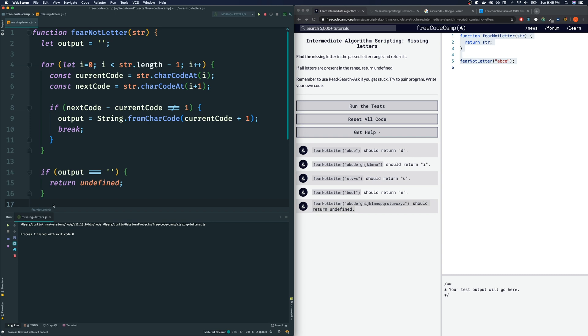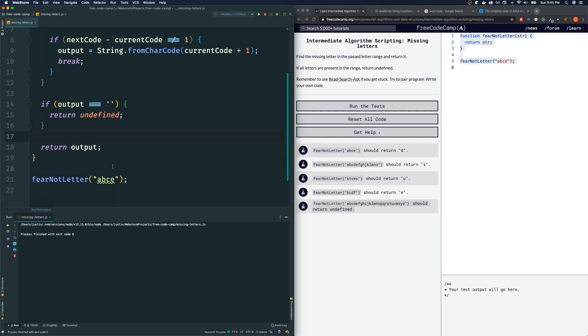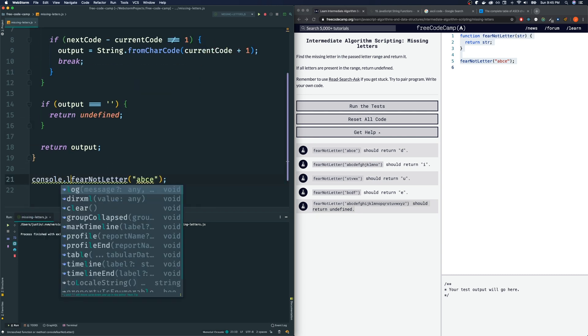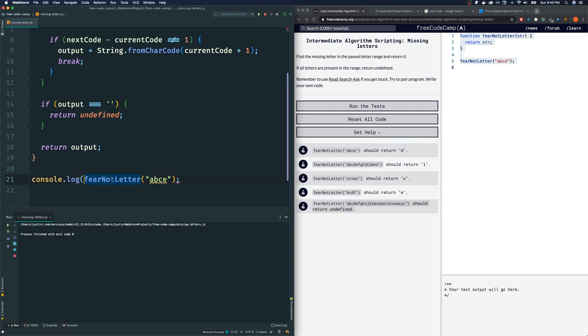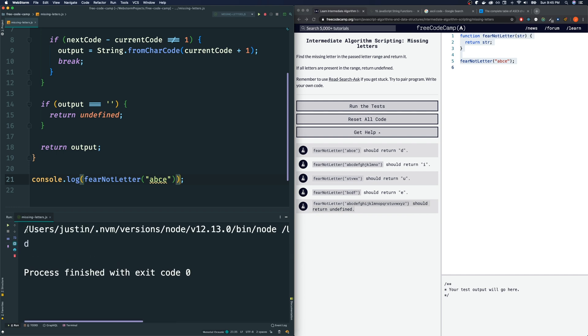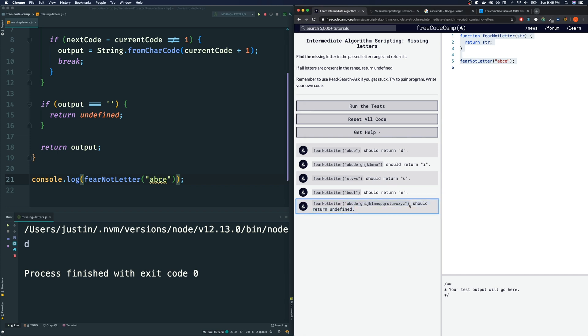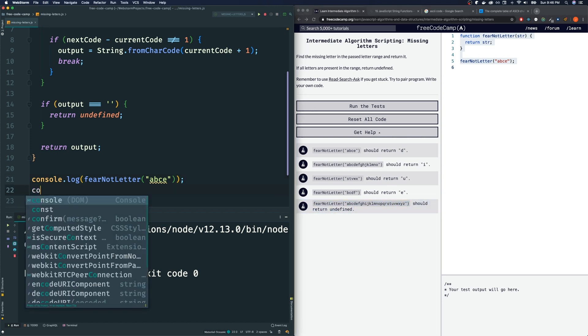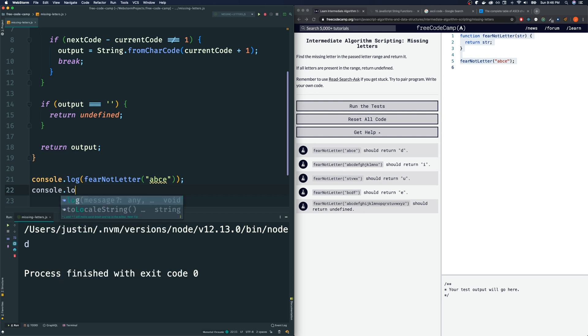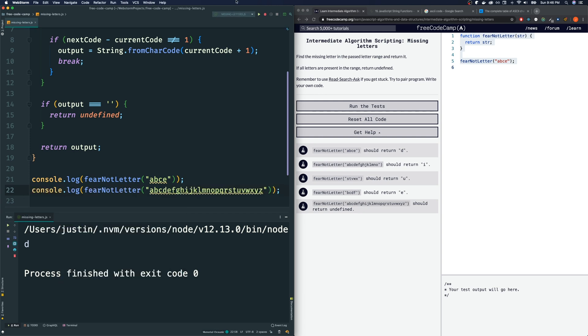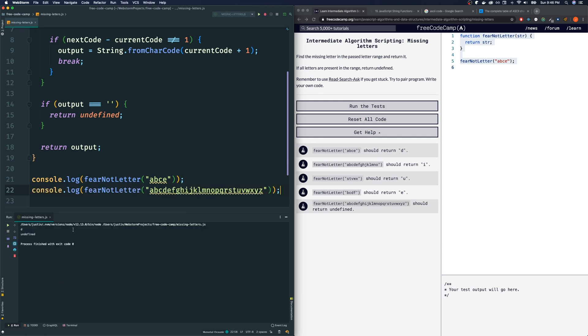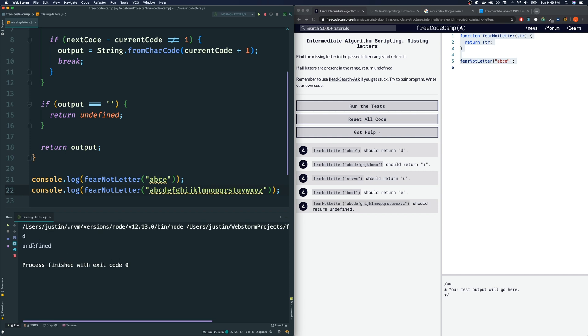I'm going to run it. Get nothing because I have to console log the result of this. Try running it again and we get d, which is the correct character. Now let me grab this example here and make sure we get undefined. Run it. And we do get undefined, so that's good.